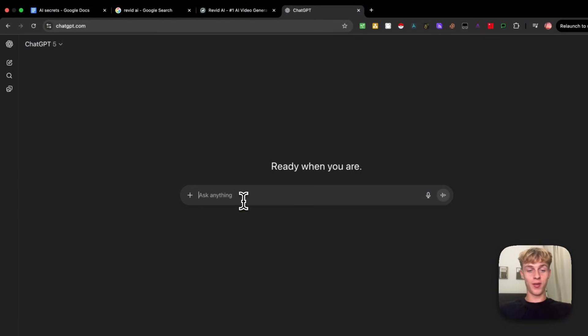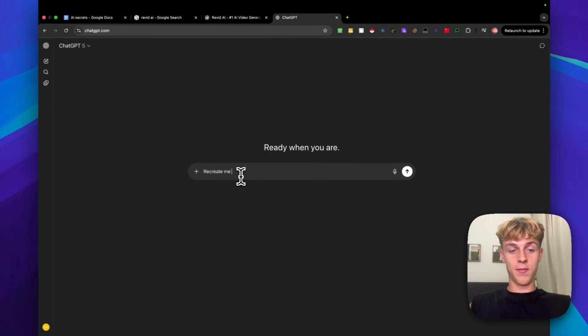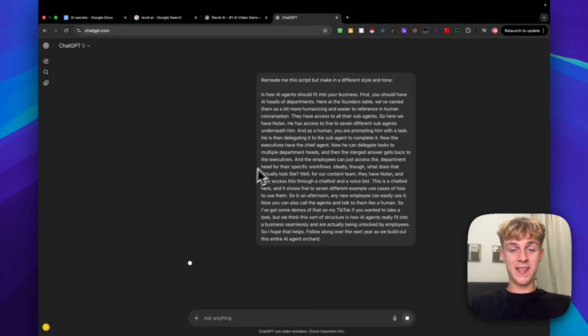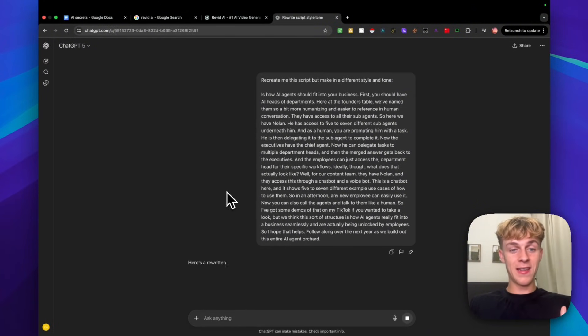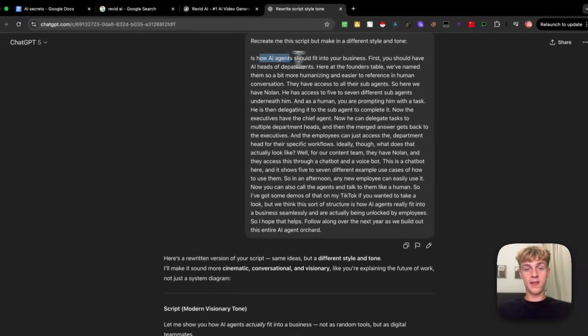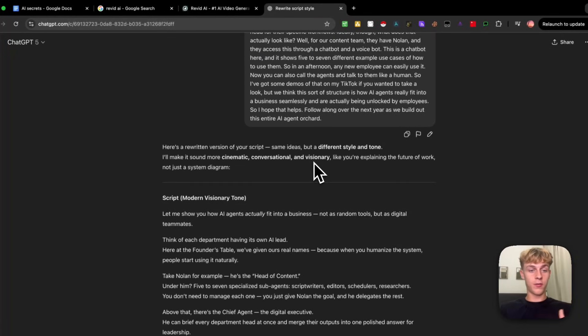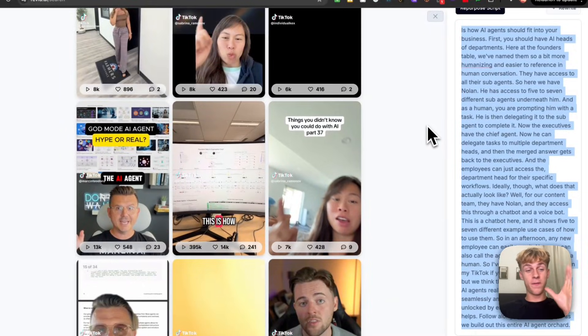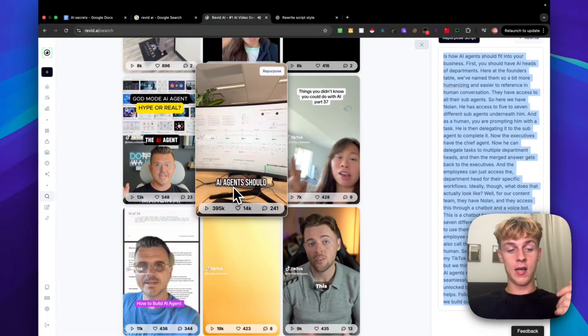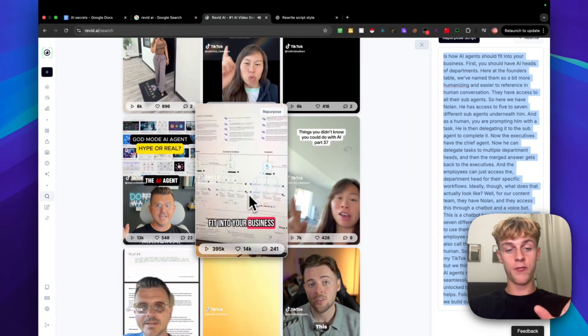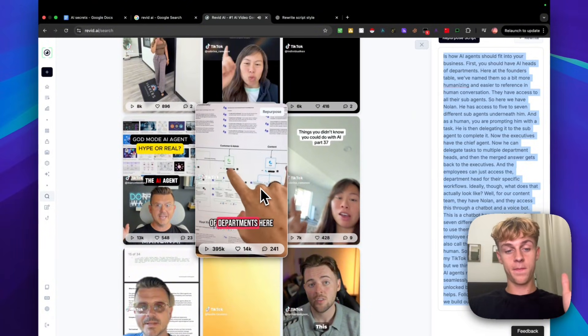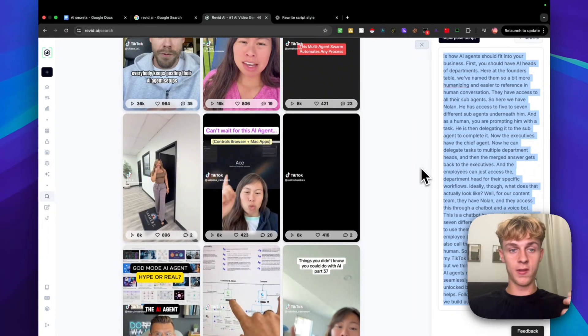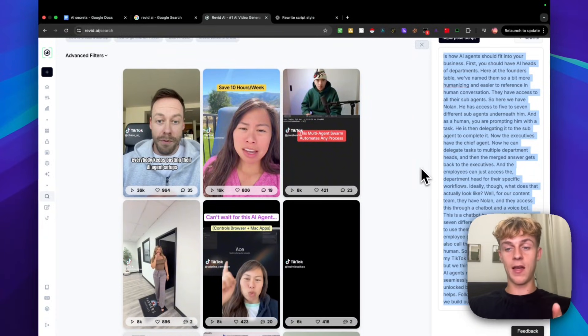What you can do is copy this and you can very easily just open up ChatGPT, which everyone has access to, and just say recreate me this script, but make it in a different style and tone. Paste it in. And what you're going to get is a proven script, basically, based off this, that is bound to go viral if you follow a similar format to it. So this is very UGC. You can see, flip the camera. First, you should have AI heads of the parliament. So it's very educational, UGC related.